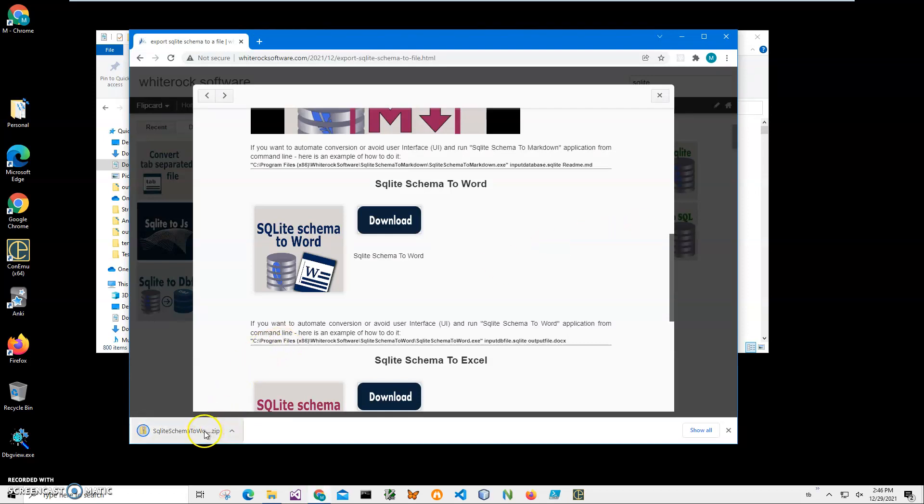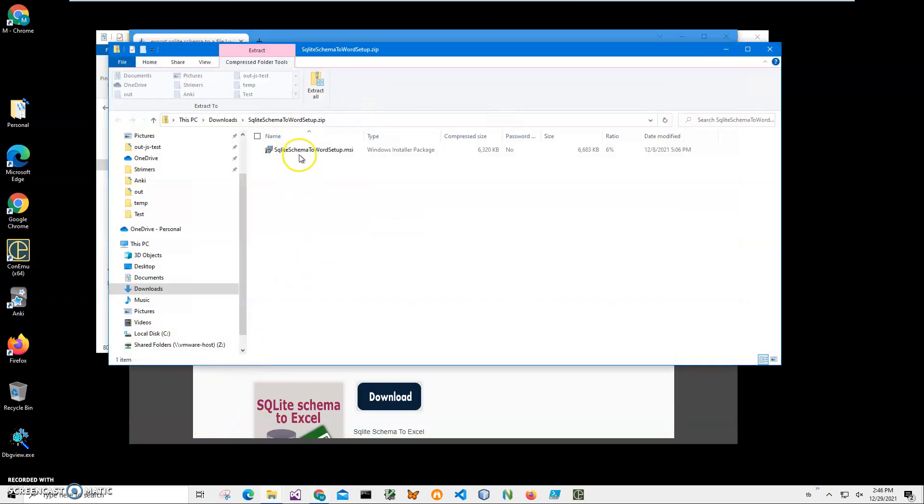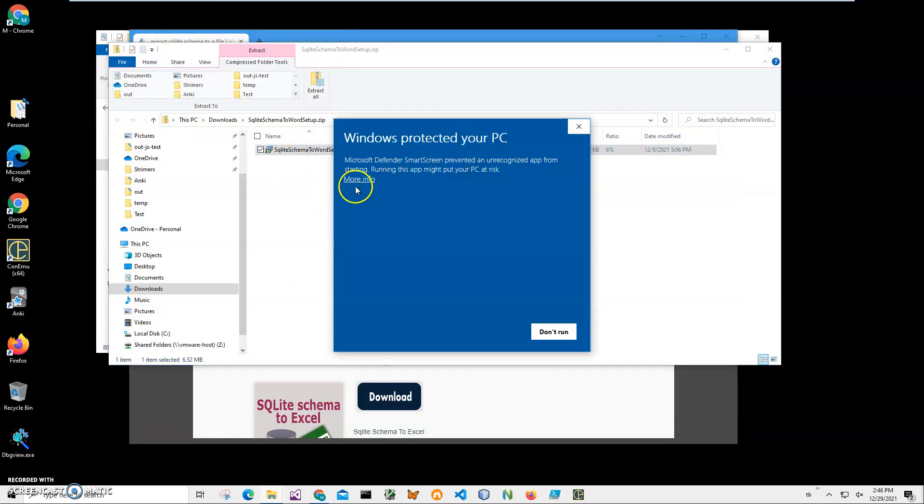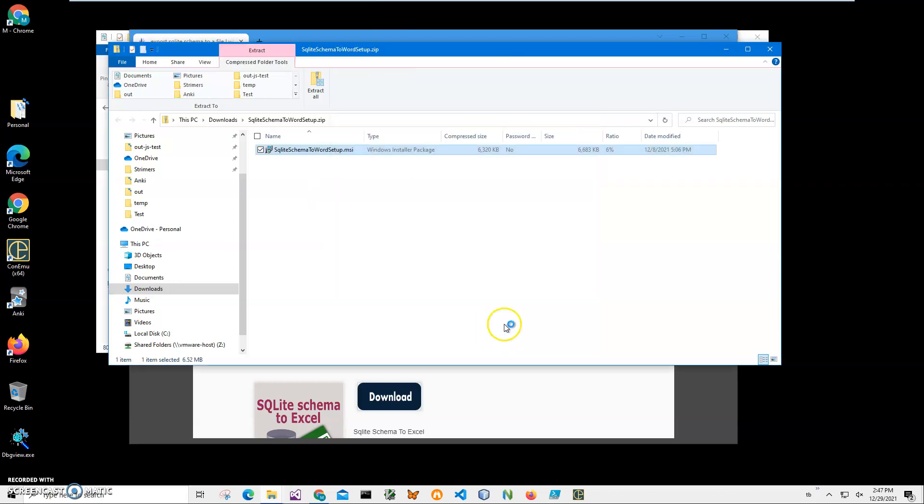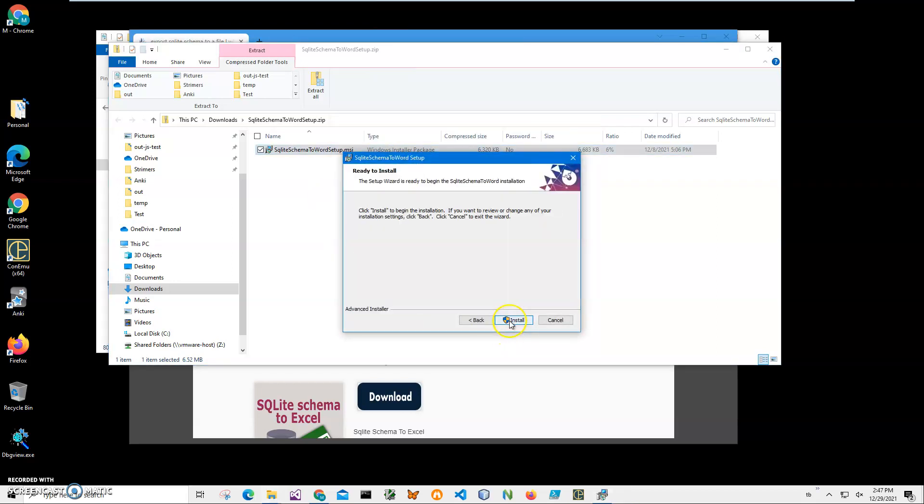I'll click on the archive to open it, then double-click on the MSI inside. I'm getting this screen from Windows because I'm not a registered publisher with Microsoft. You can see 'Publisher Unknown.' Let's just click 'Run Anyway' to start installation. Click next, next, install, click yes.